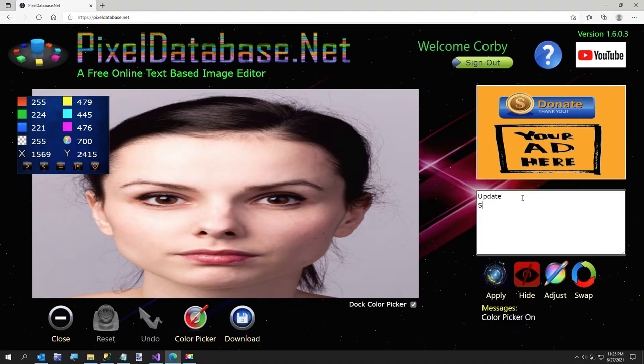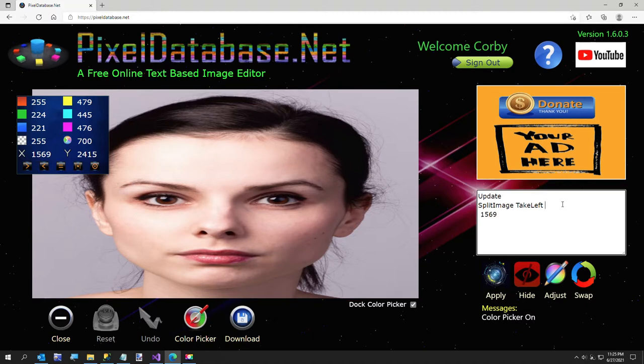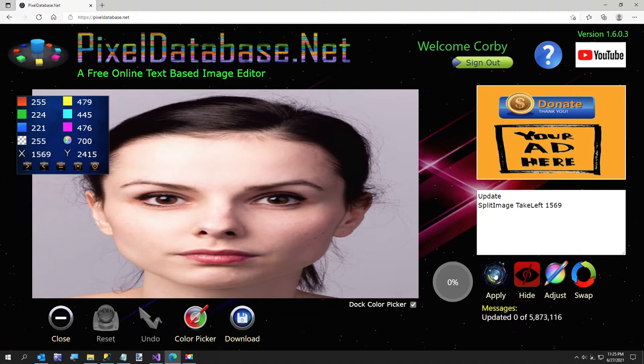So just say update, split image. So that's the first parameter on the next line, the second line. And then you say take left, all one word, take left, because we're going to be taking from the left hand side. And we're going to be splitting on 1569. And it does that every time. So sorry, it needs to be all on one line. I was trying to click the button to not have to type it. So I'll just hit apply and show you what it does.